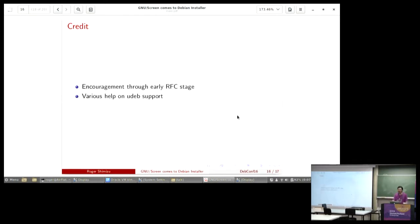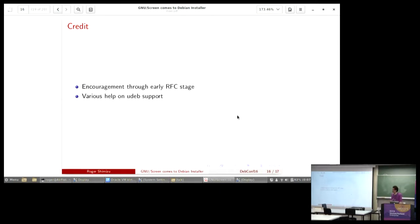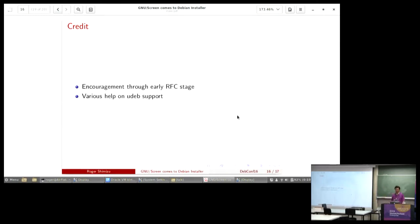I would like to thank the various people who provided early feedback during the comment stage of my proposal and various help during my UDEB package upload stage. Thank you very much.